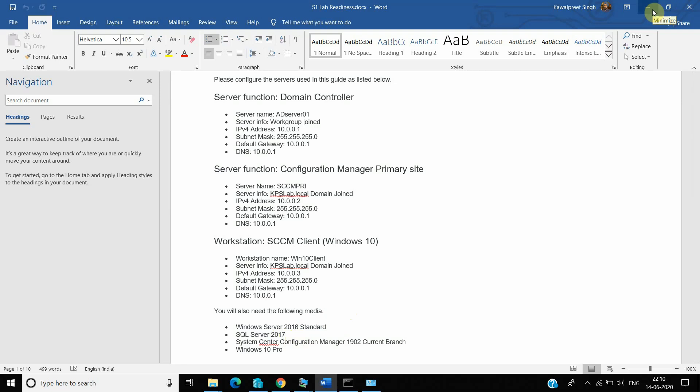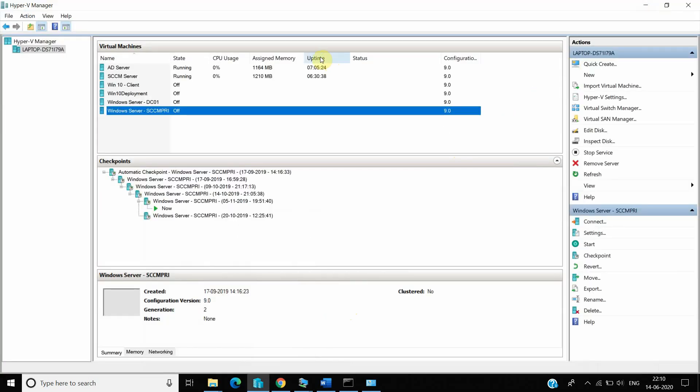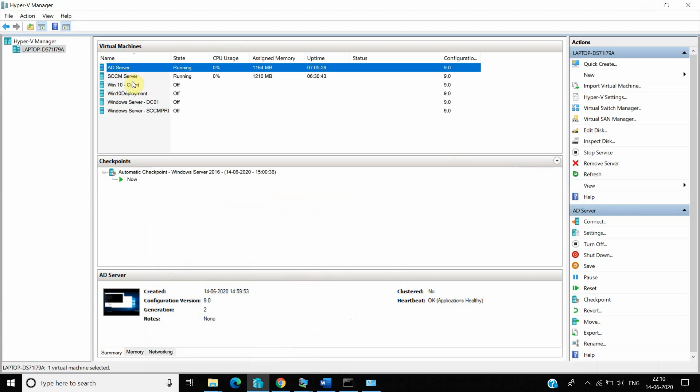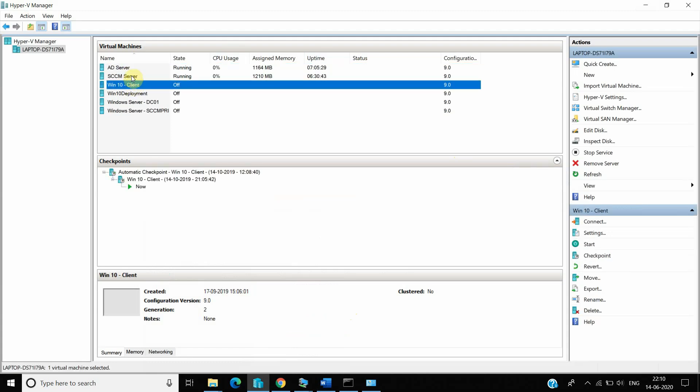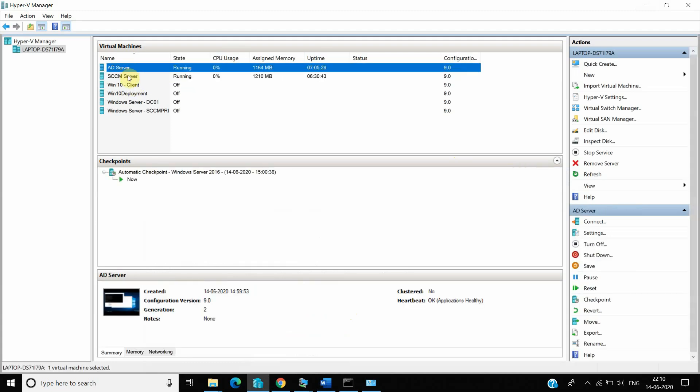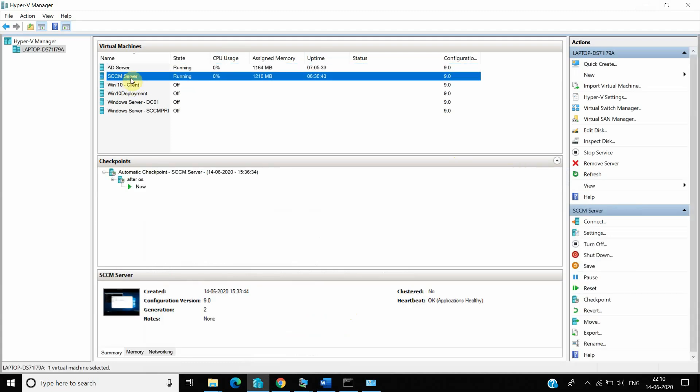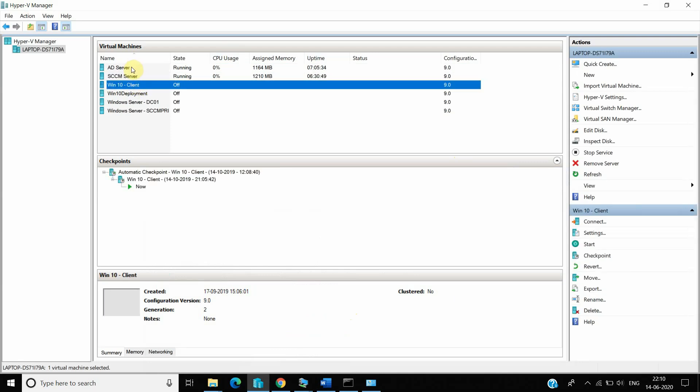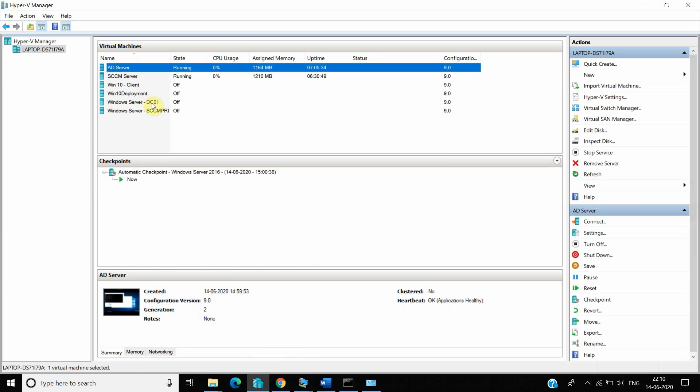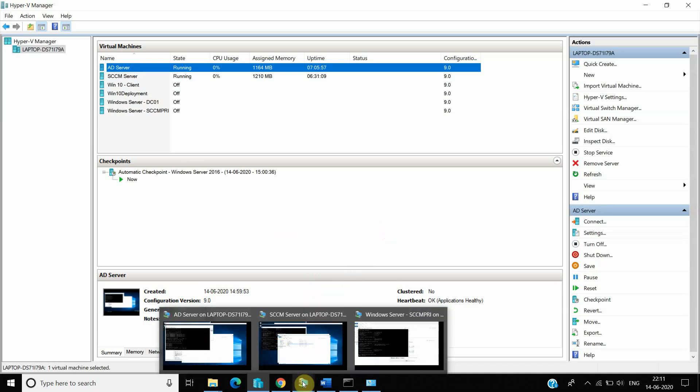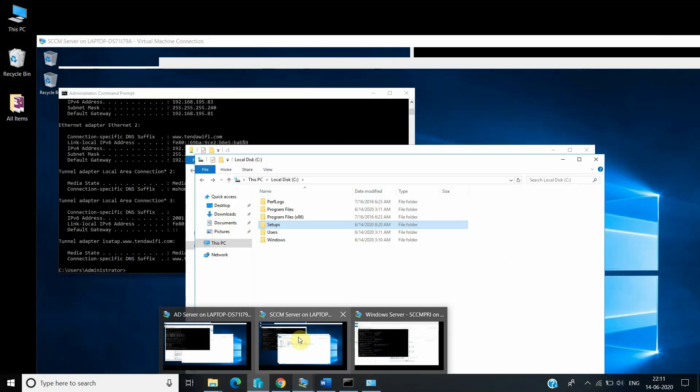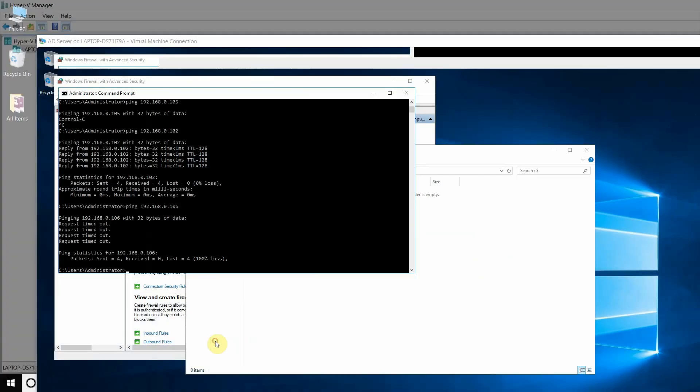So after downloading and preparing this infrastructure, right now I have configured these three: two servers, AD server and SCCM server, and one Windows 10 client. So the first step is to just prepare that AD server with the required roles and features. That is first your AD domain controller, and then we require to install that DHCP and then DNS. So let's go to our AD server first.